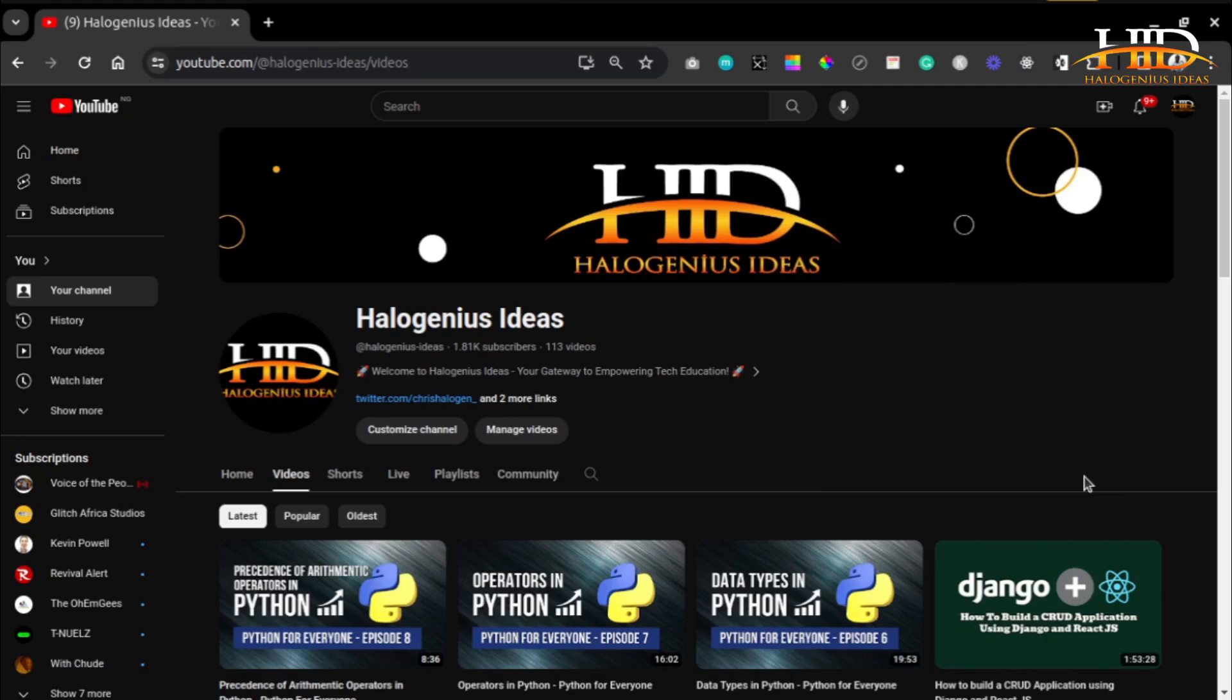Hi guys, welcome to Halogenius Ideas. I want to quickly show you how you can upload your code to GitHub using drag and drop, posting to GitHub directly.